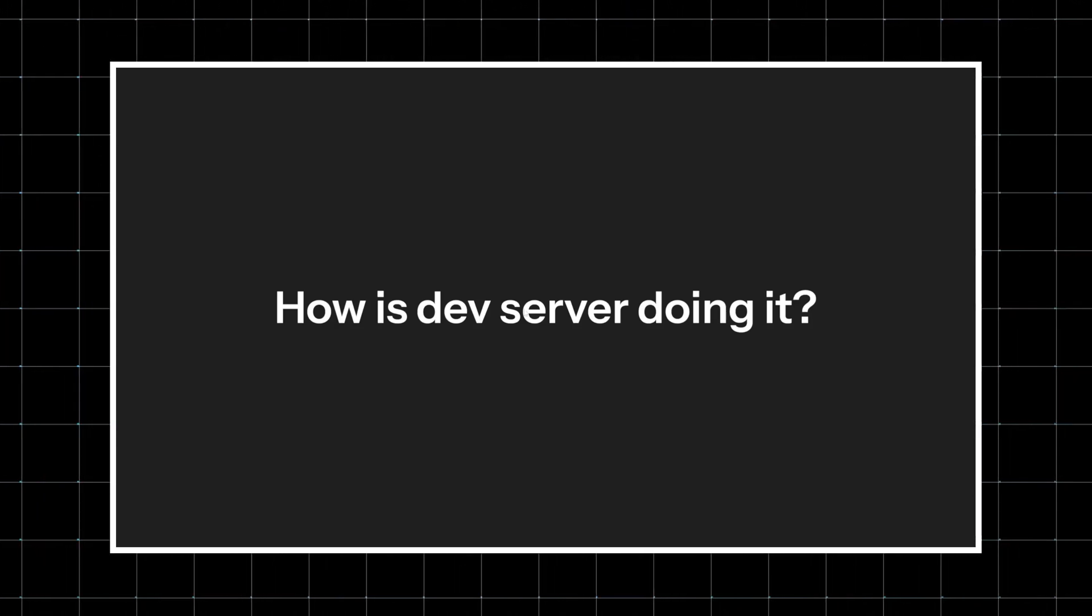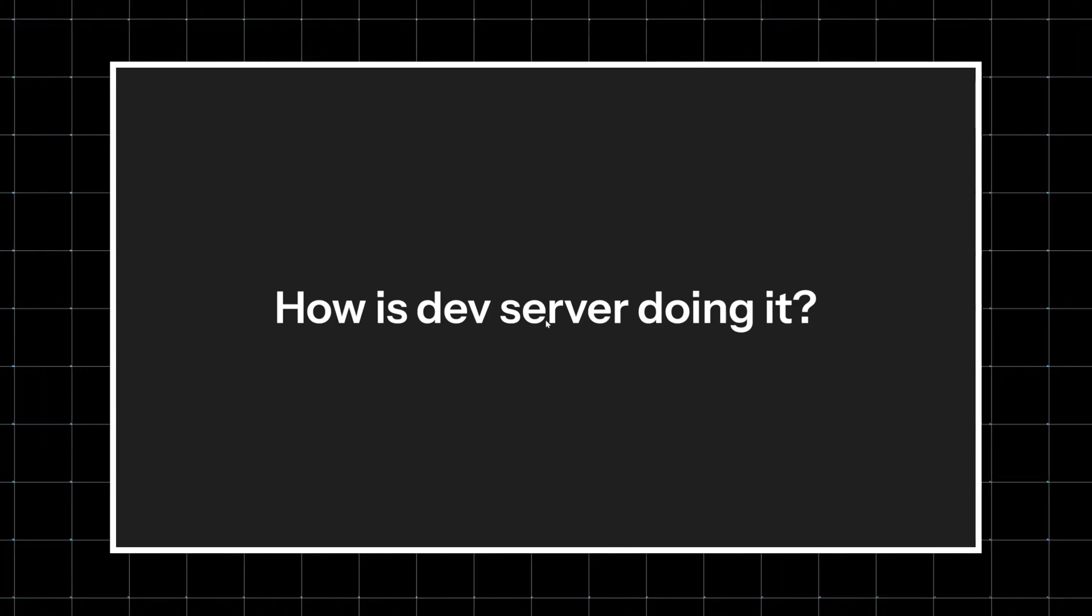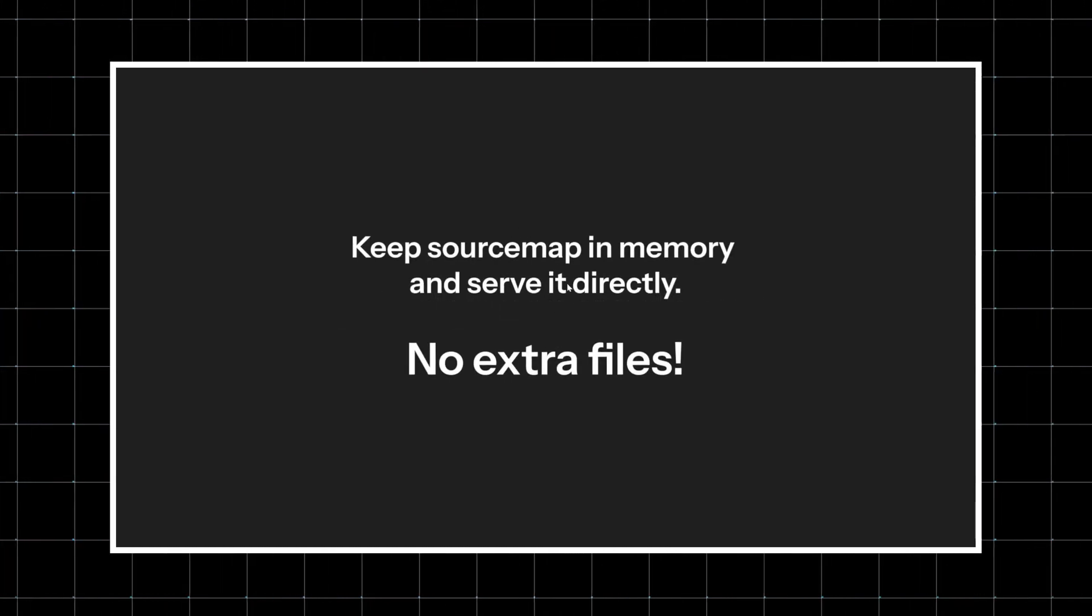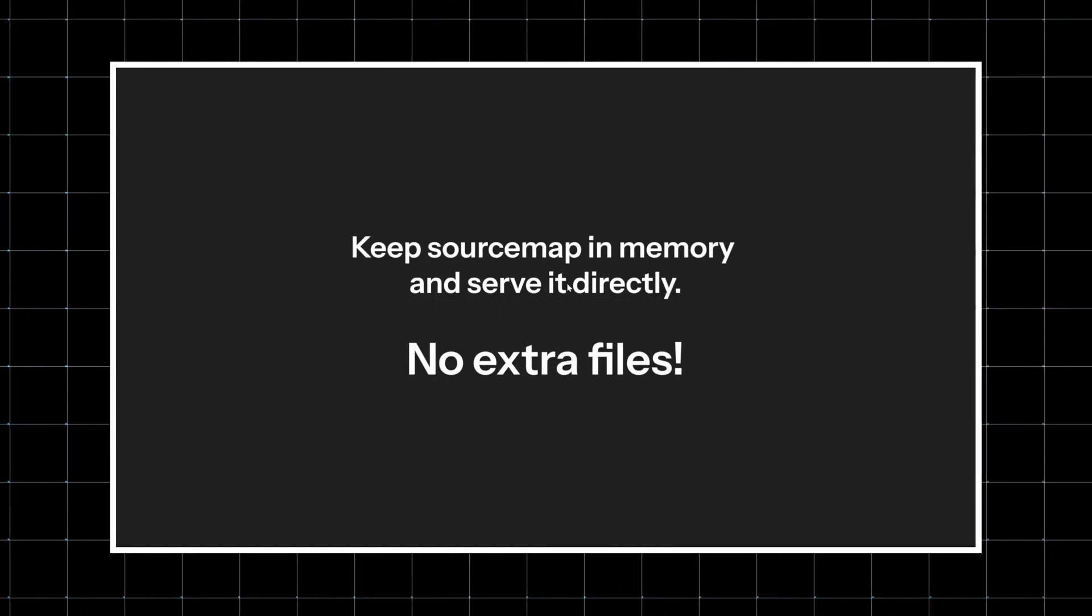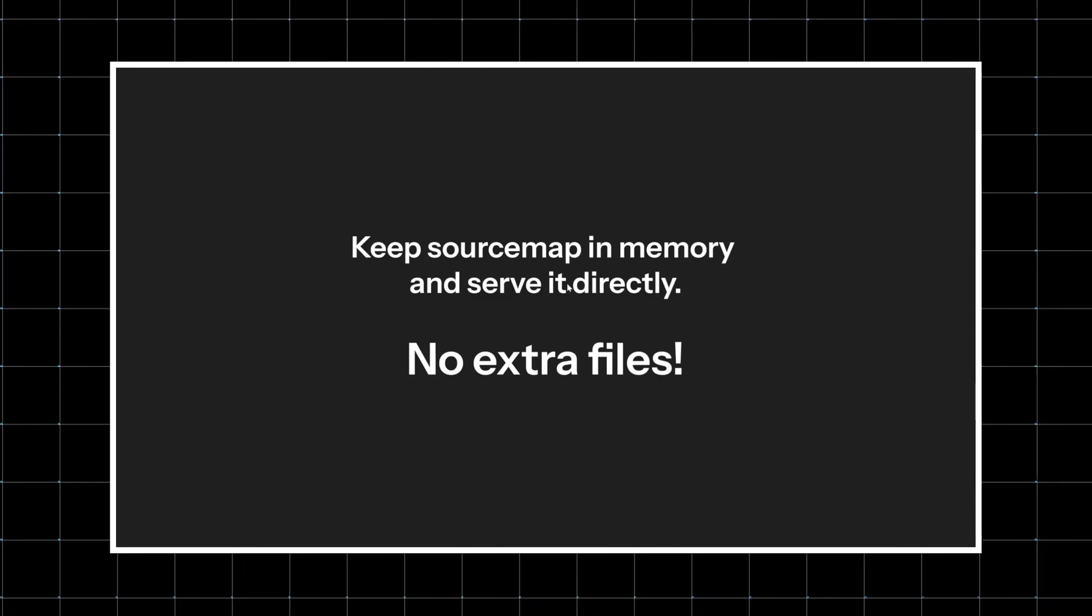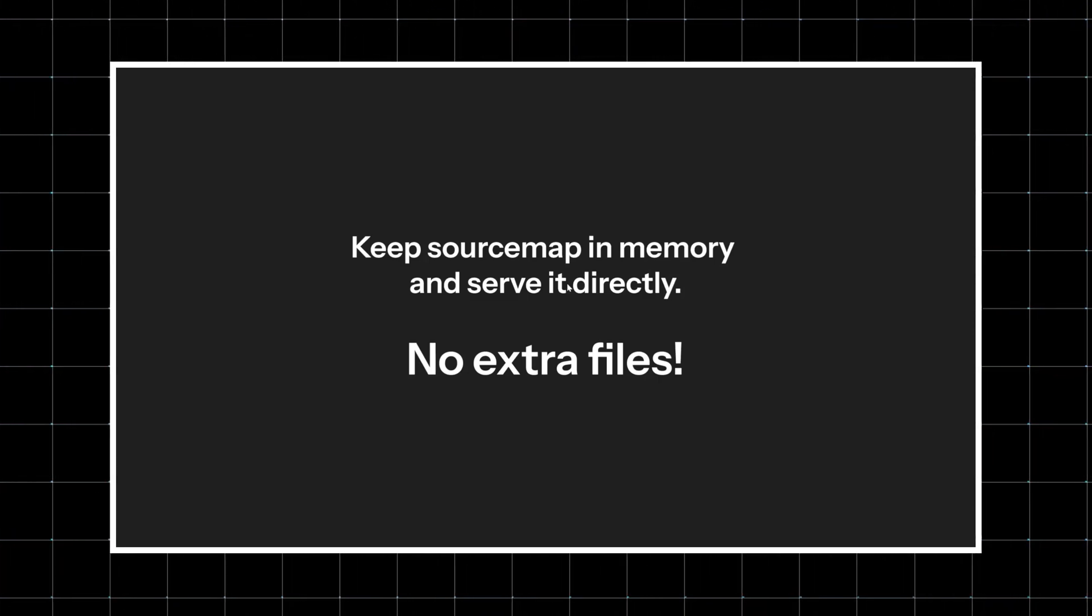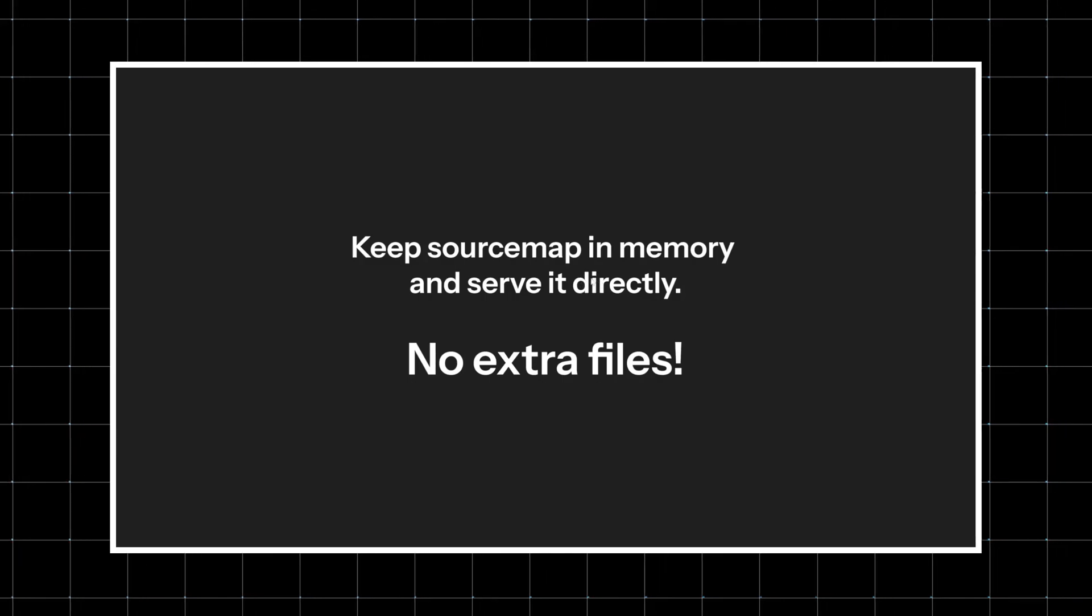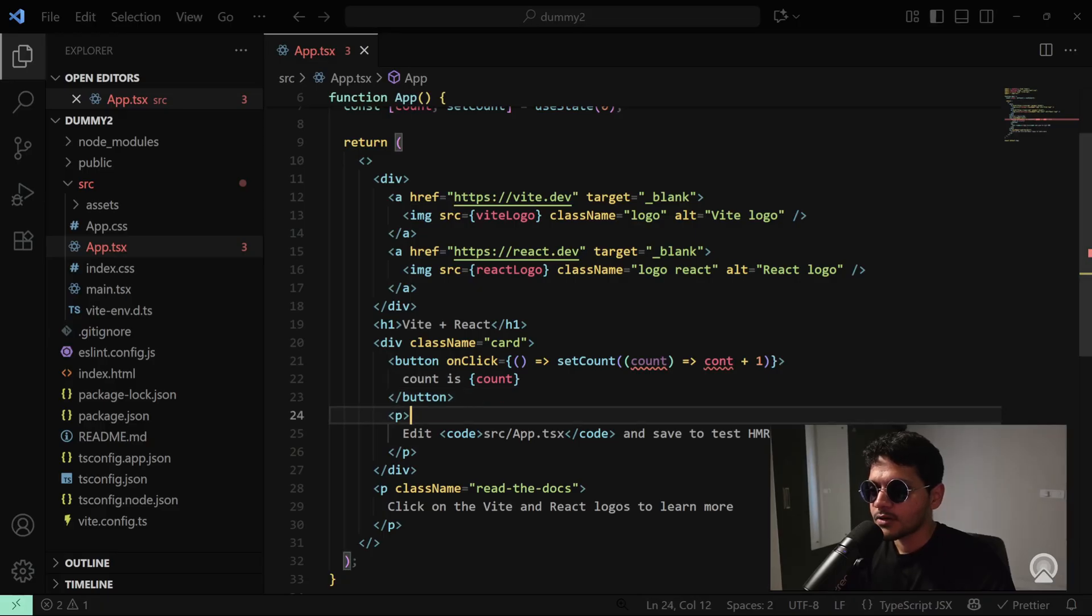The idea here is still the same, but there's a slight tweak. Instead of creating a separate file, Vite is going to save the source map in memory and stream it straight to the browser. There's no new file created, but internally it does the same thing. The source map is generated on the fly, served over HTTP, and dev tools uses it to backtrack errors to your original file.